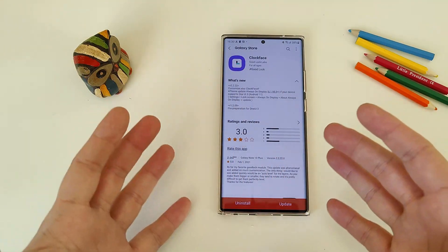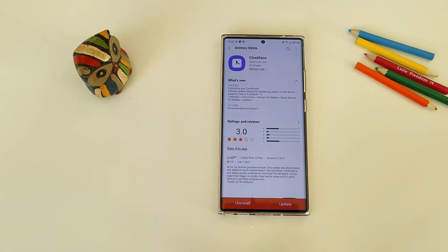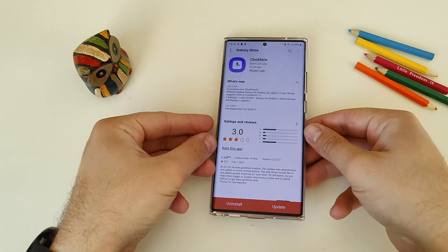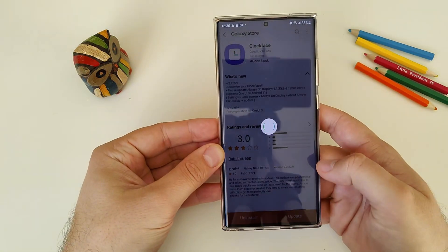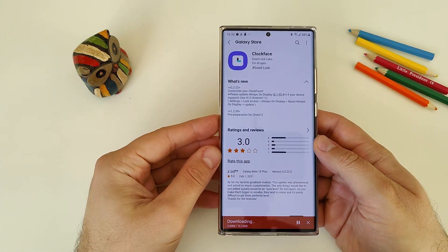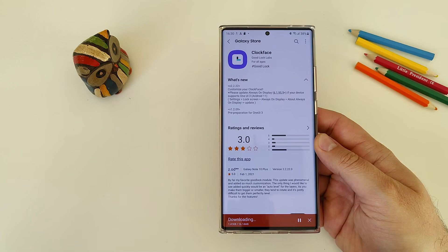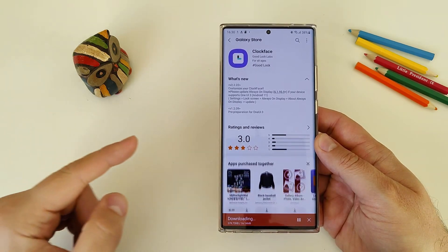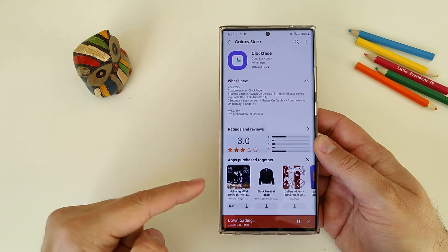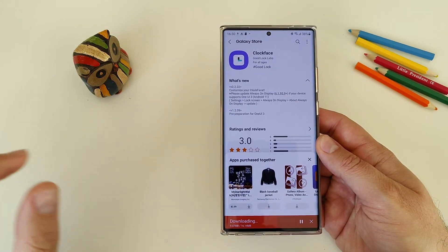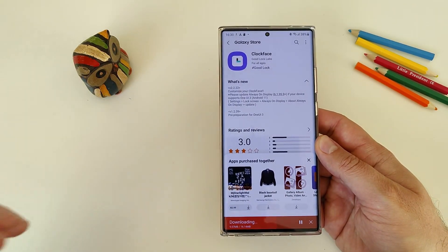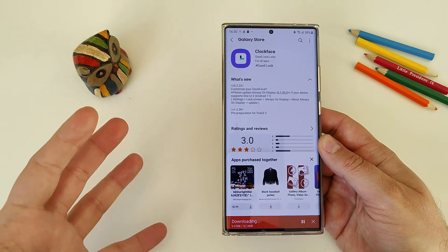Actually, everything is new because it didn't really work previously on One UI 3.0. So without any further ado guys, let's just update that module and see all the goodness that it brings. By far right now, this is one of the best modules available for Good Lock.